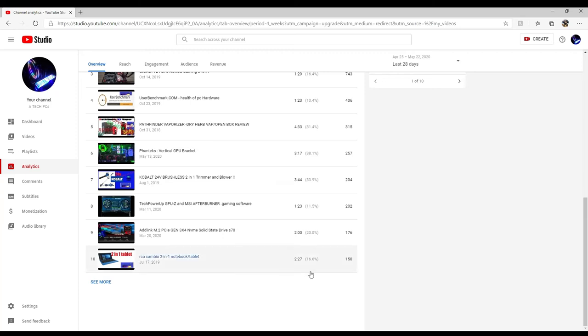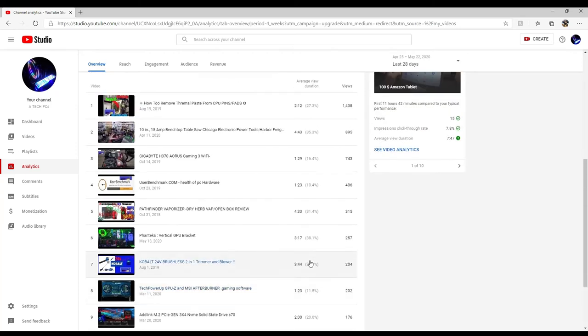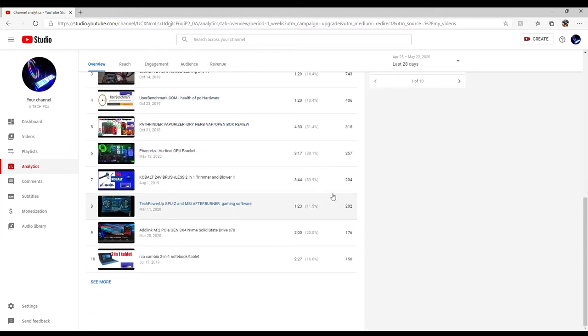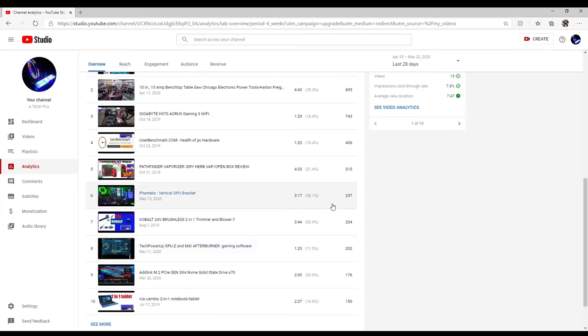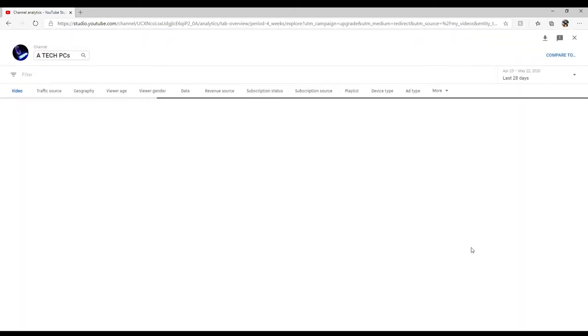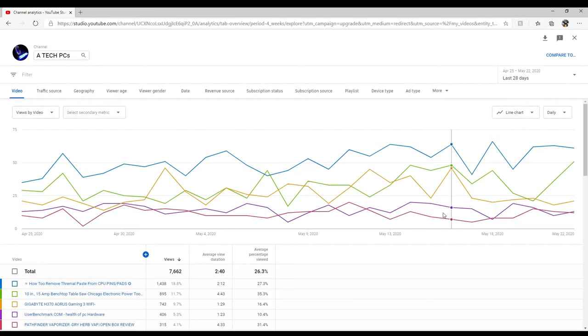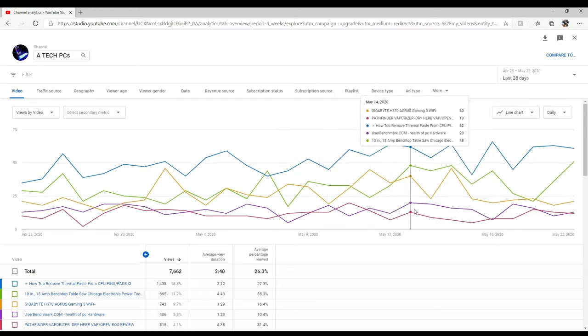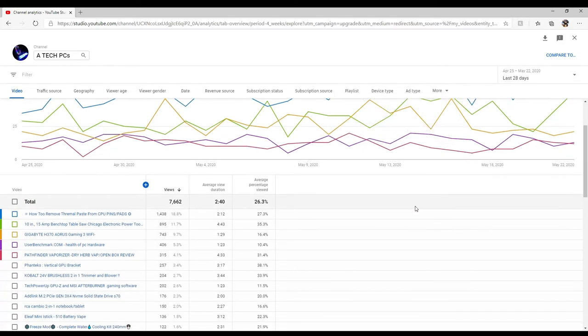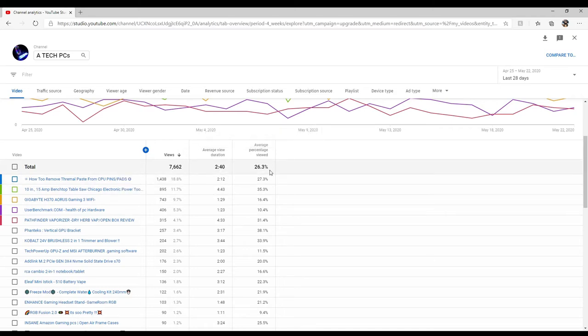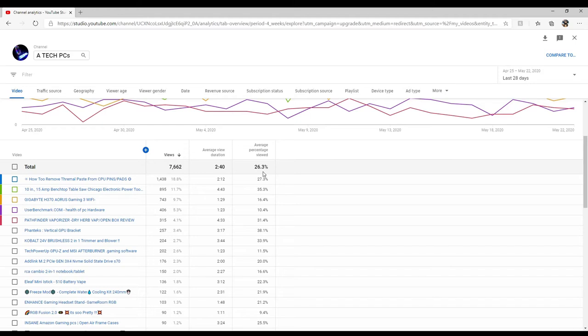I try to keep my videos around 8 to 10 minutes long. As you can see, the most that I've gotten is almost 5 minutes, so people are technically only watching a couple minutes of my videos and then they're clicking off of it, which is not good.